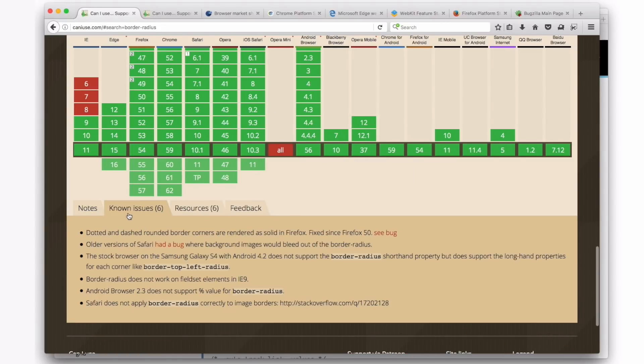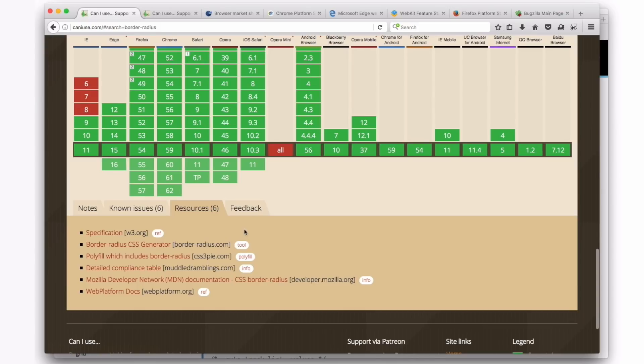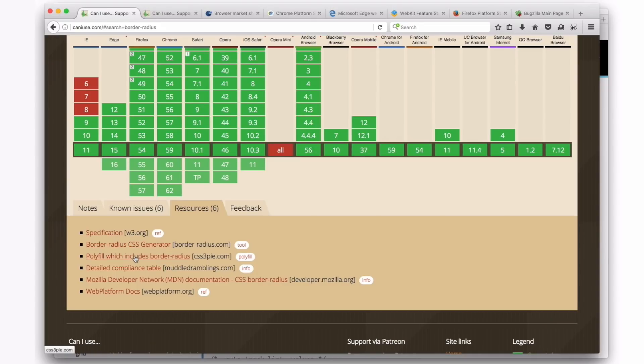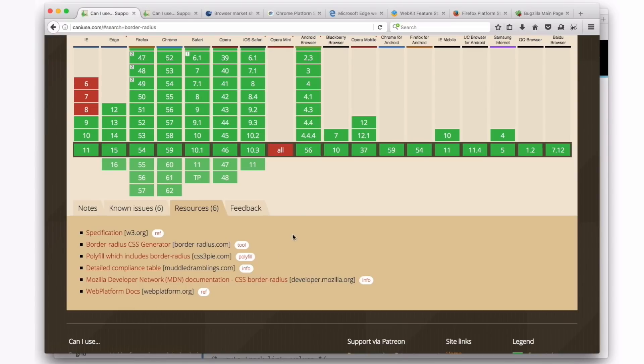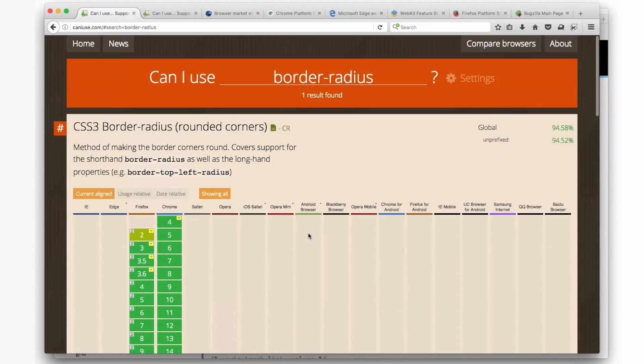We can also click down here where there are these tabs, and we can see a list of issues. What kinds of bugs, maybe, does this property have? We could click on these links and go find out more information about bugs and things. Also, we can go to Resources, which will take us a shortcut to the specification where this property was defined. Some other kinds of helpful resources that perhaps are things that people recommend checking out.